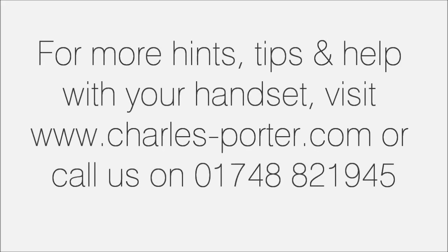Thank you so much for watching. See you next time.